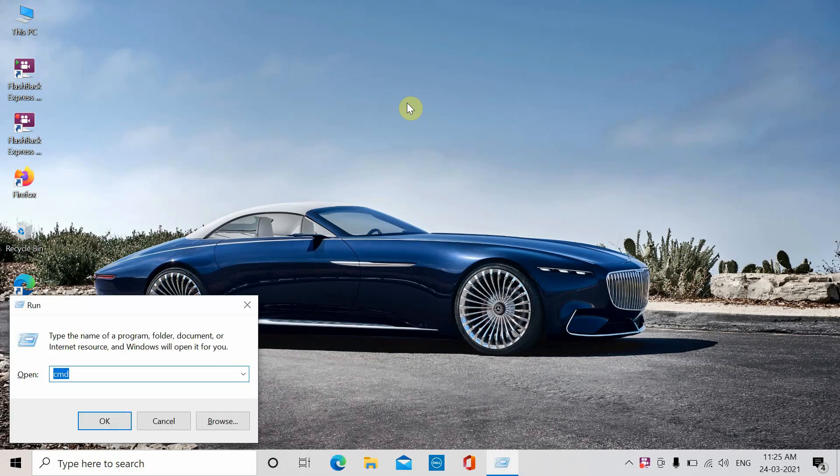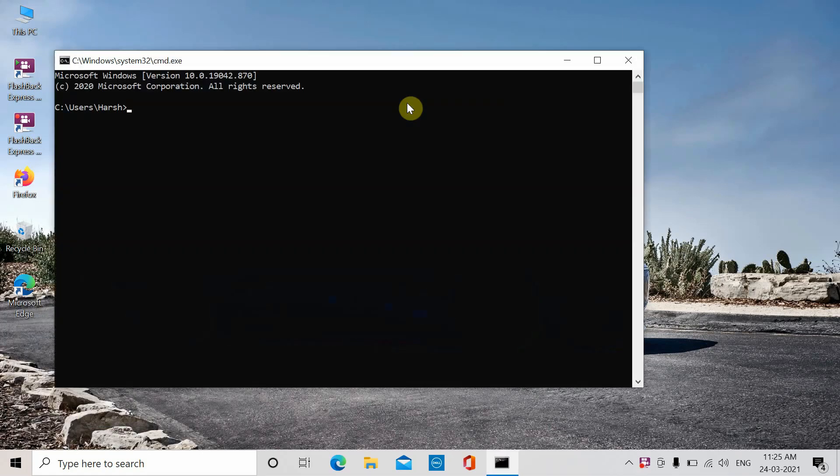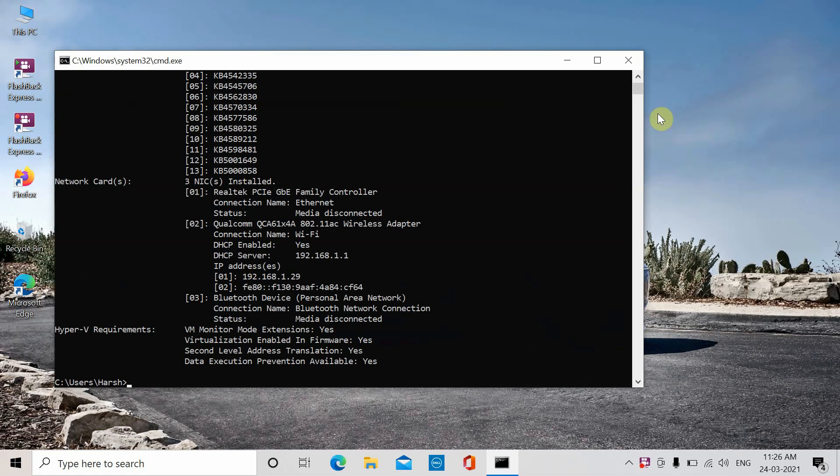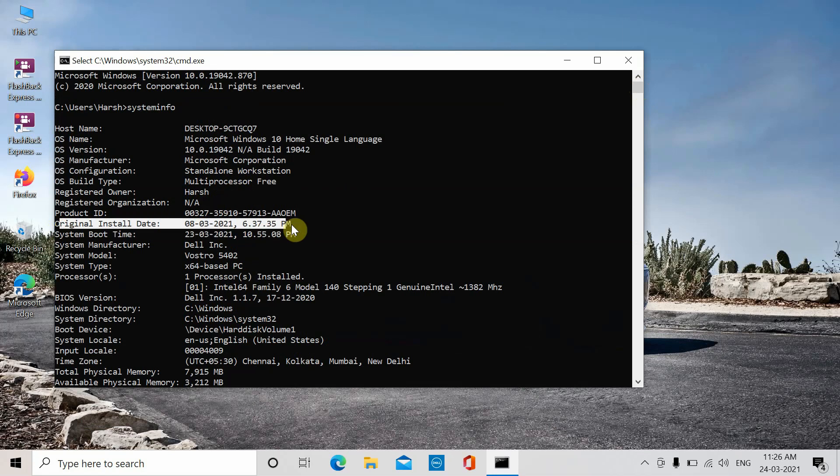This opens the Run command console. Type in CMD, then type in the command 'systeminfo' and let the system gather all the required information. Scroll up to the very top and you'll see the original install date.